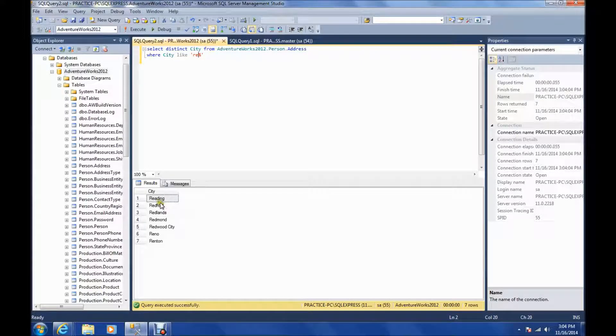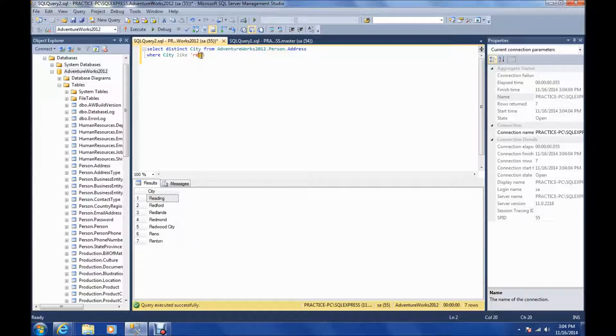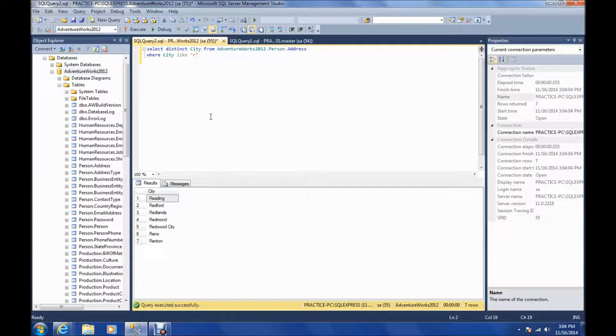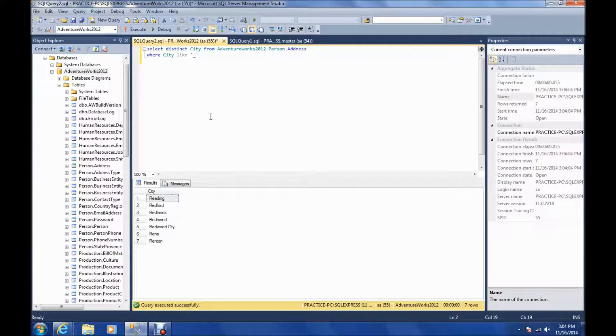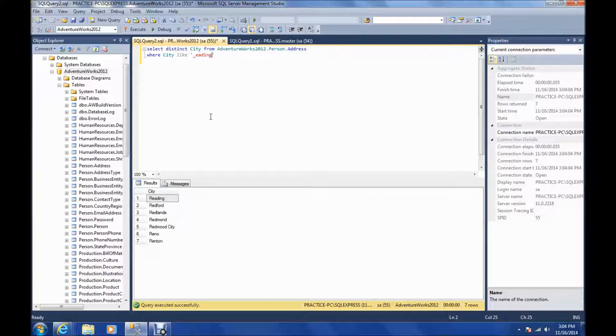So now we got all the cities that start with RE, like Reading, Reno, and Renton. The second thing I want to go over is the underscore. The underscore is a wildcard for exactly one character. So let's put an underscore. So match any first character followed by E-A-D-I-N-G that will give us Reading.